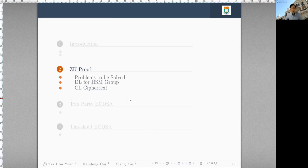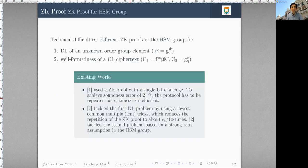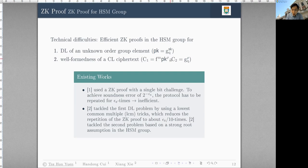Let's quickly go into the main contribution of this paper: the succinct knowledge proof part. We want to prove two relations. First, the discrete log relation of some unknown order group element, such as PK = g^SK. Second, the well-formedness of a CL ciphertext: C1 is the encryption of message M together with encryption randomness ρ using some public key PK.